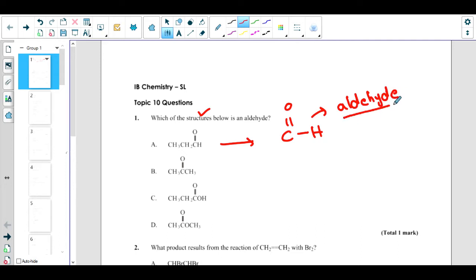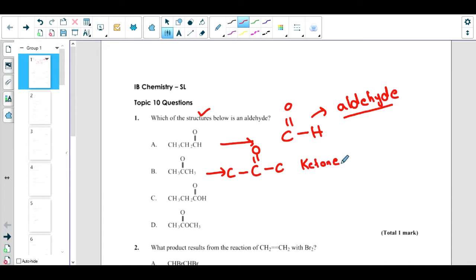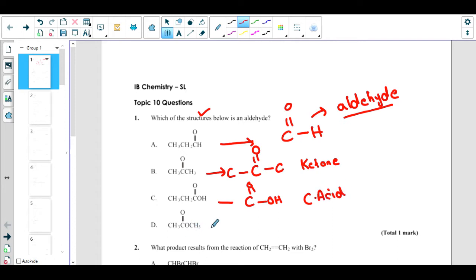In an aldehyde, there is a double bond with O and a single bond with H. For the ketone family, the functional group is carbon double bond with O. For carboxylic acid, it is carbon double bond with O and single bond with OH. And when carbon is double bond with O, single bond with O, and further connected to an alkyl radical, that is an ester. To solve these questions, you must identify functional groups.